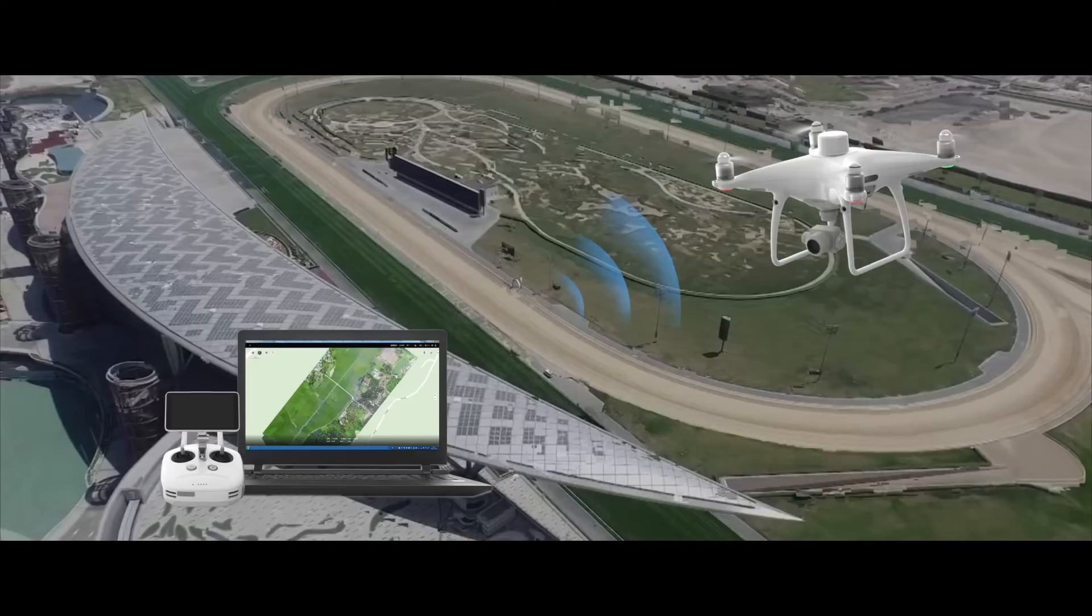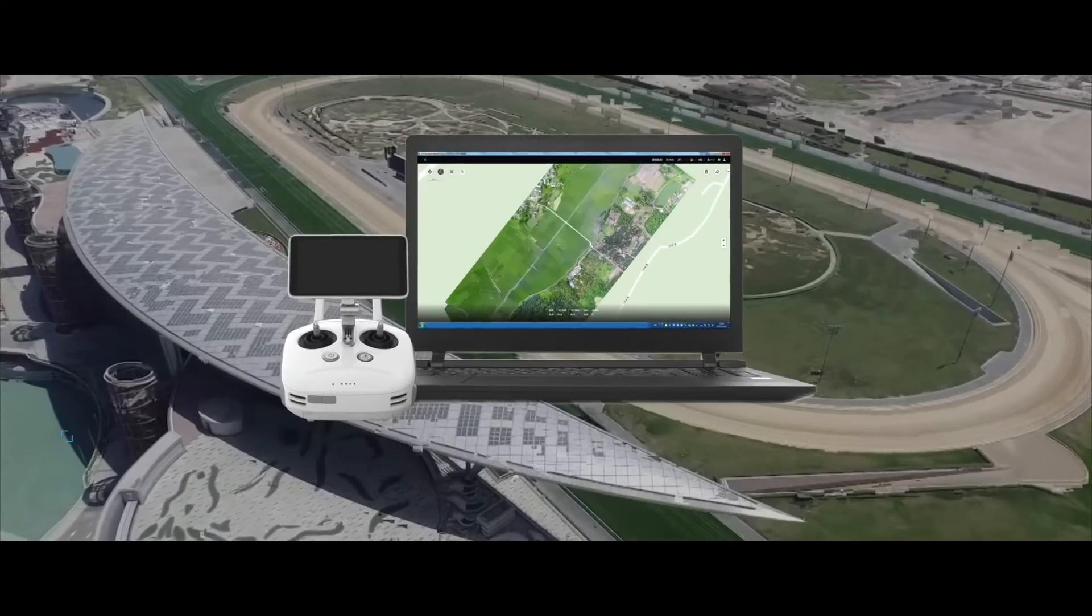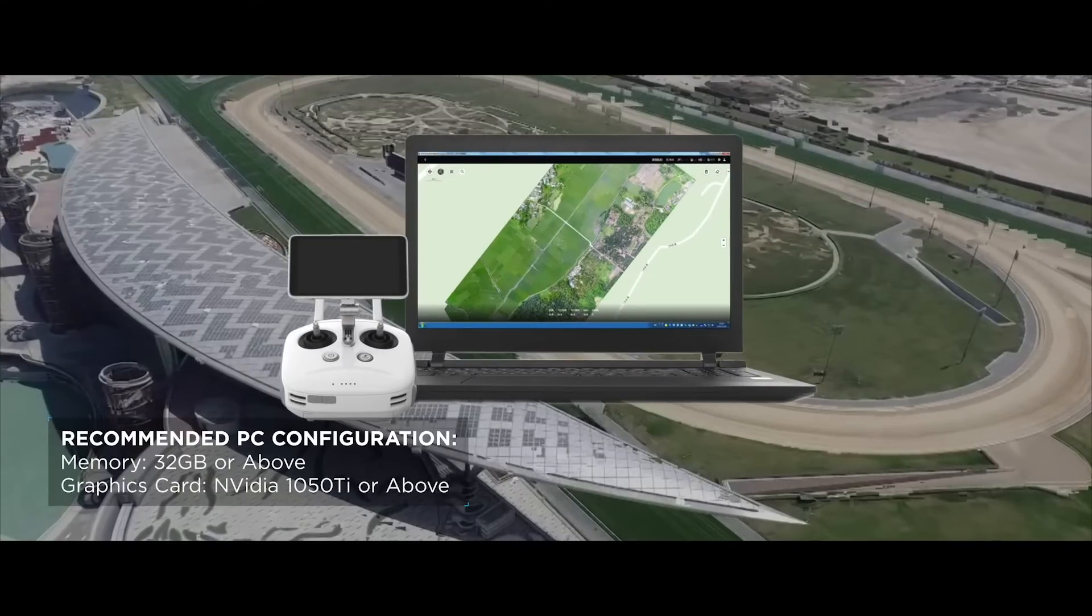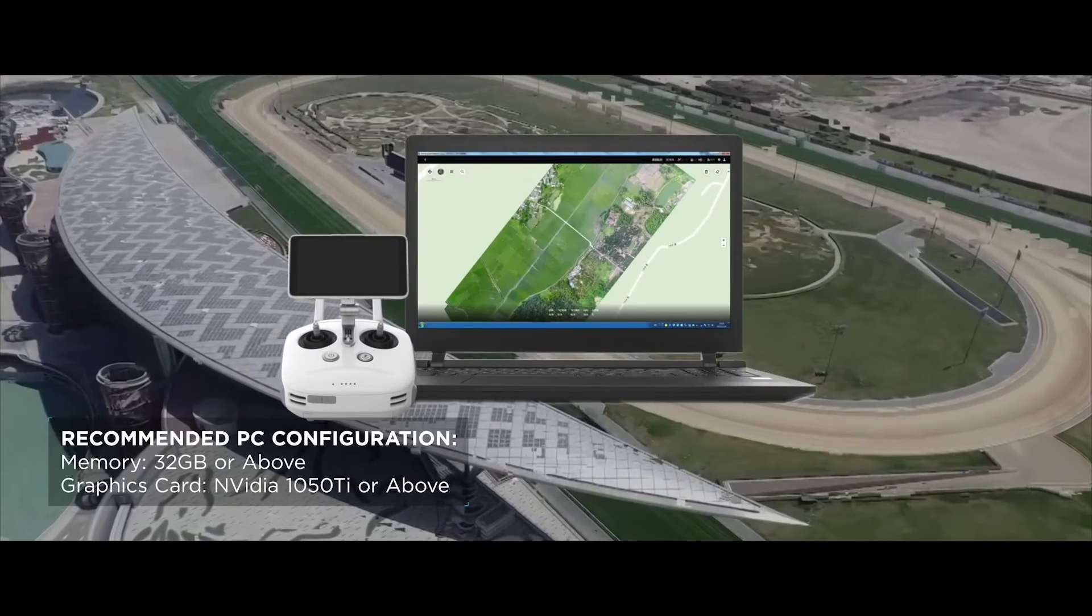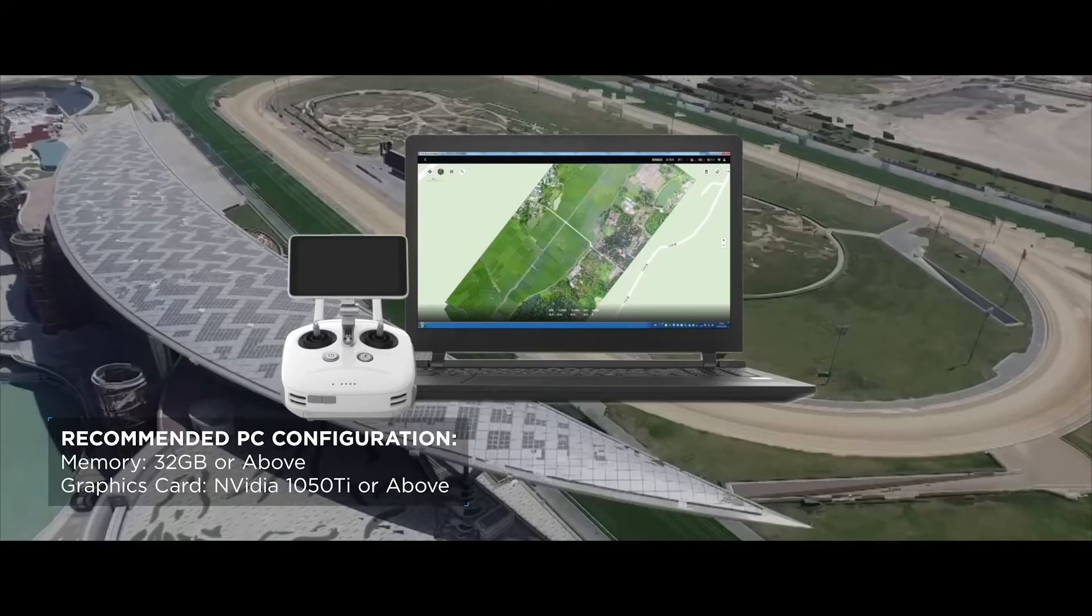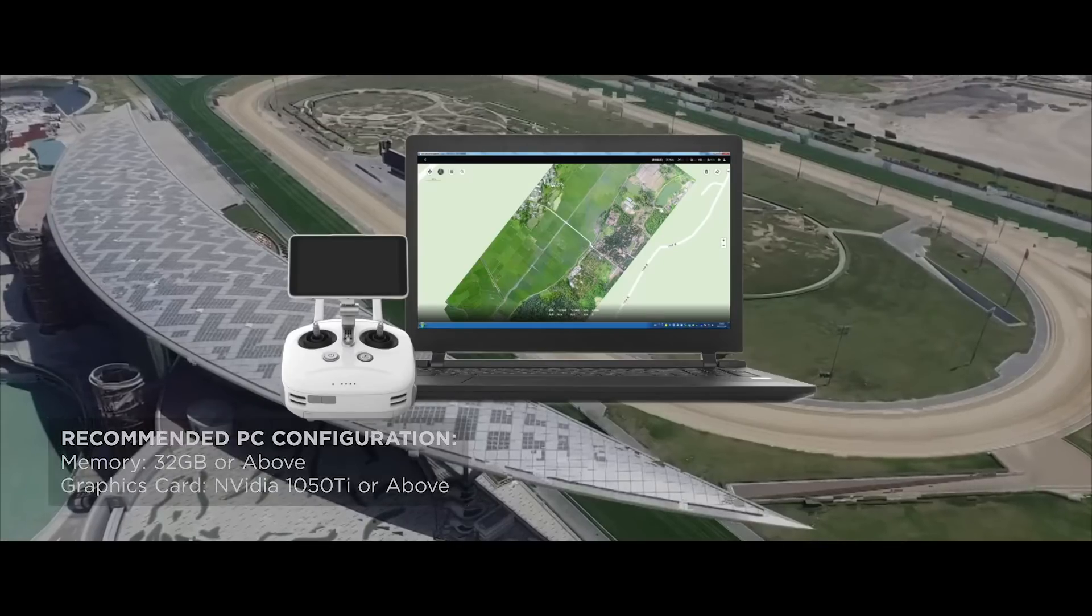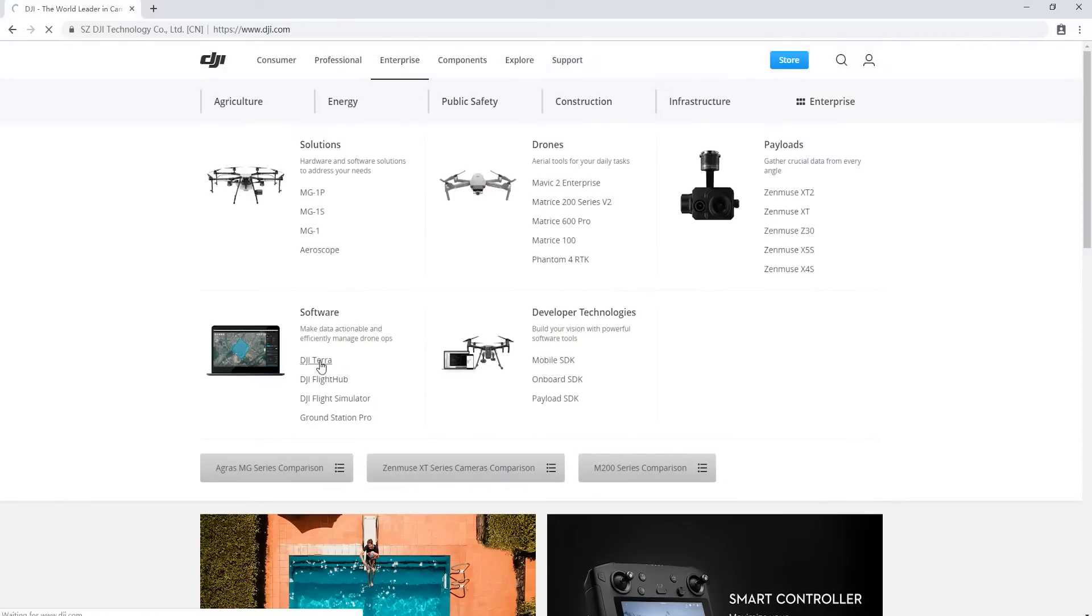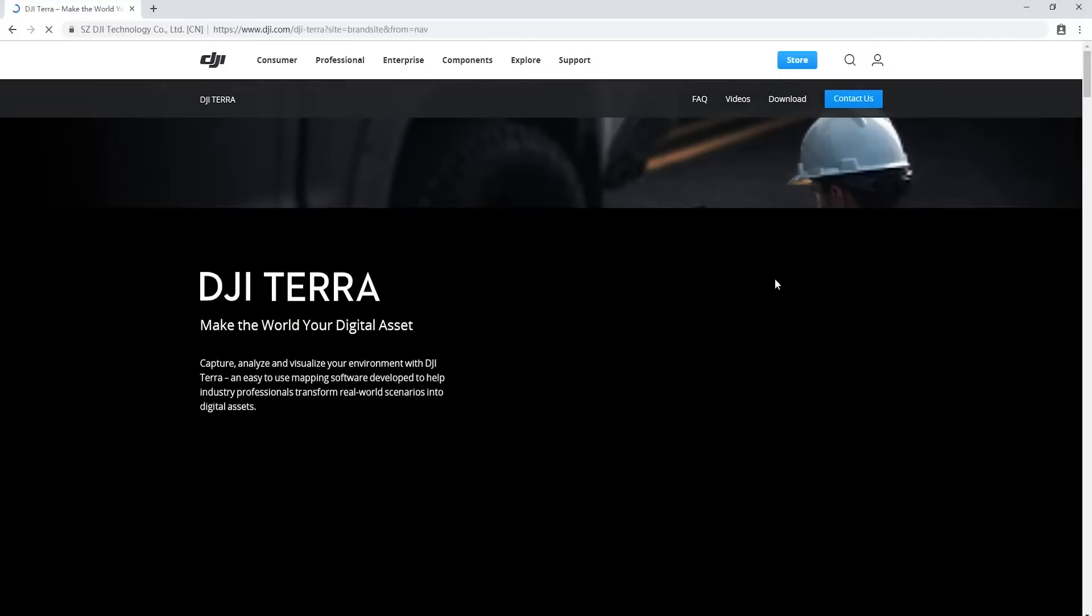Before operation, please ensure that your PC's graphics card and other relevant hardware meet the configuration requirements. Download and install DJI Terra software.